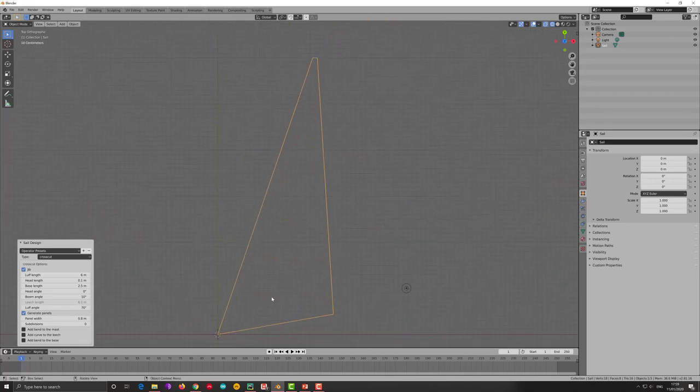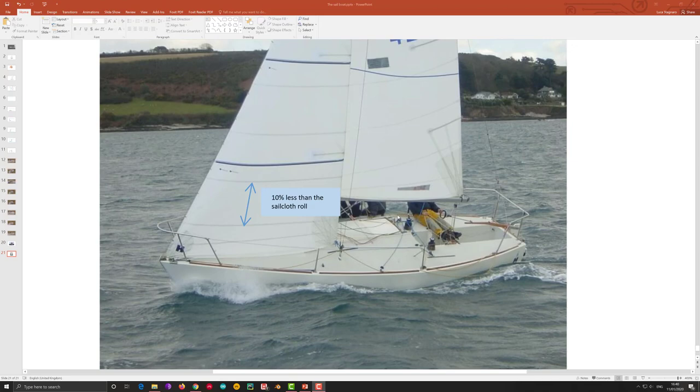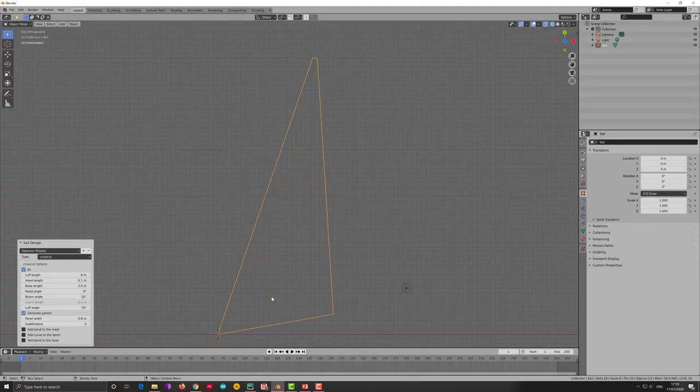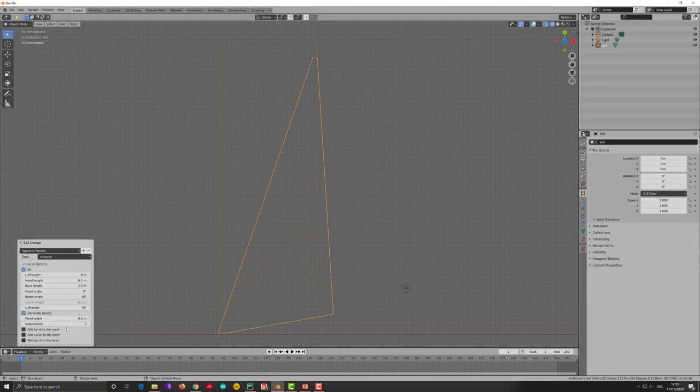What is the panel width? The panel width is this horizontal line which the sail when it's cross cut is made of. And the size of this depends cannot be more than 90% of the sail cloth roll you have received when you order it. In this case I put 0.8 but I can put 0.5 to be sure because 0.8 is the size of the roll I have at the moment.